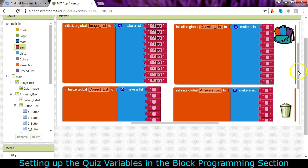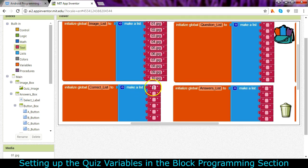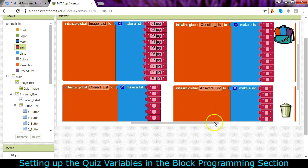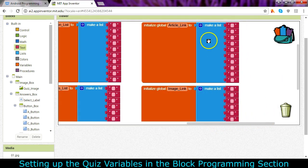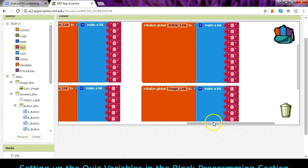So then you'll go to your spreadsheet and you will copy and paste from each of the cells the letters and the questions, the answers, and then the links to both the article and the image.